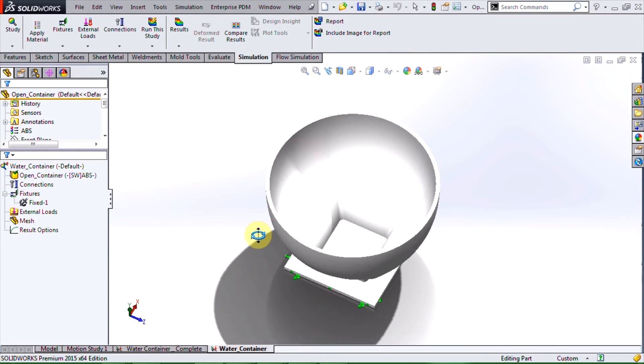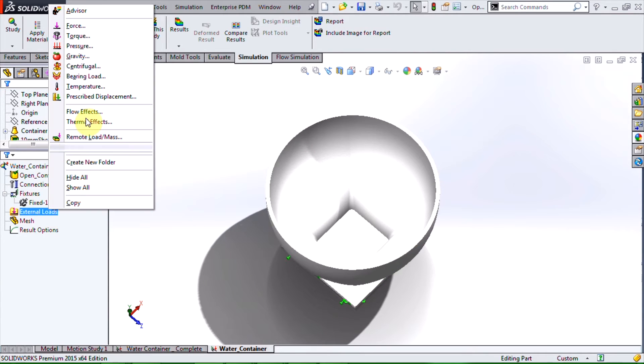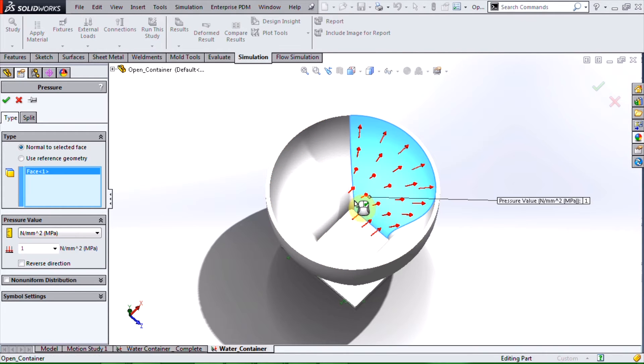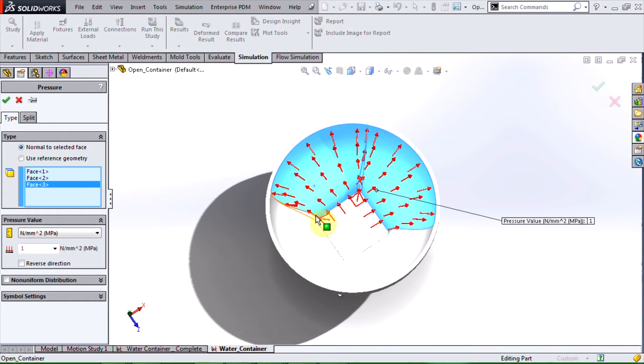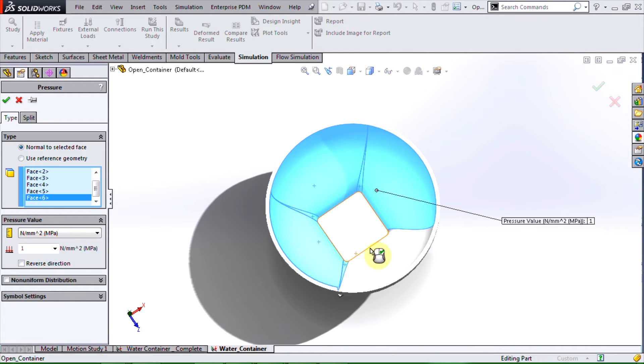Now we can set up our external loads. I will set a pressure on the inside walls of the container. This represents the pressure that the fluid exerts on the container walls.